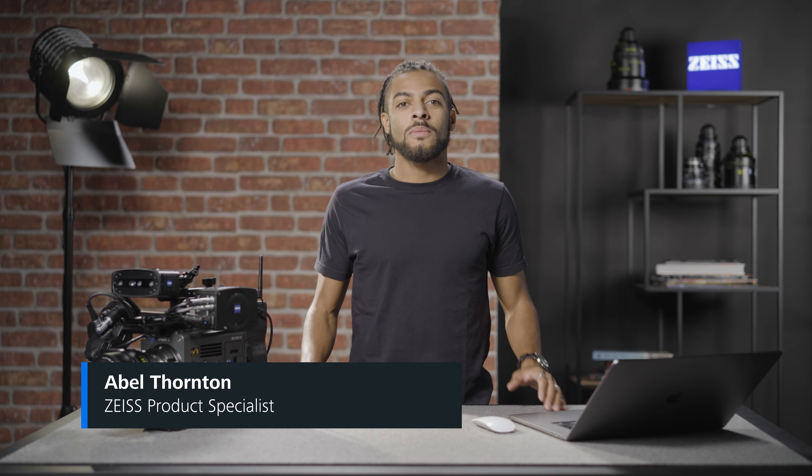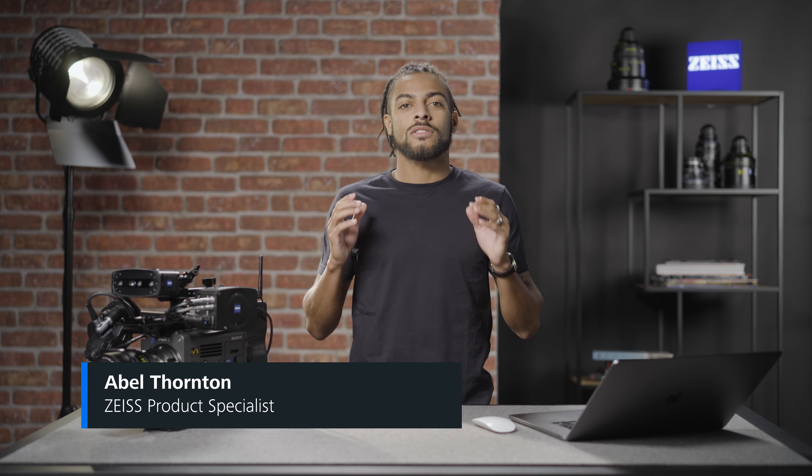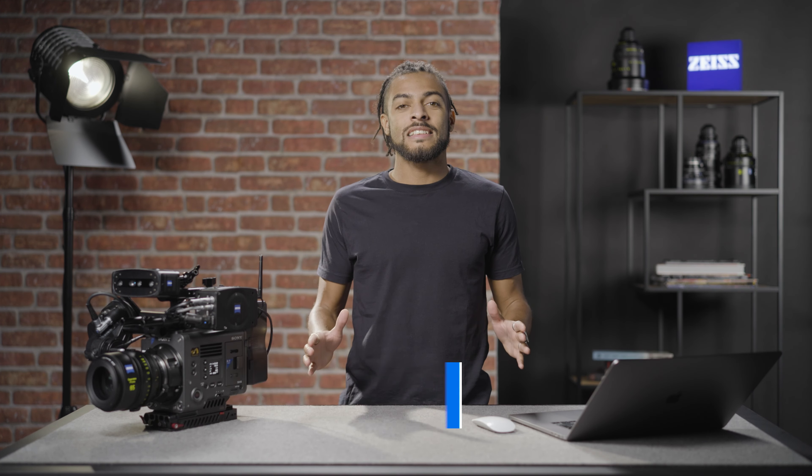Hello and welcome back to another Syncraft tutorial. I'm Abel, Product Specialist at Zeiss. Today we're going to show you what a natural tracking configuration is and the best practices for this type of setup.